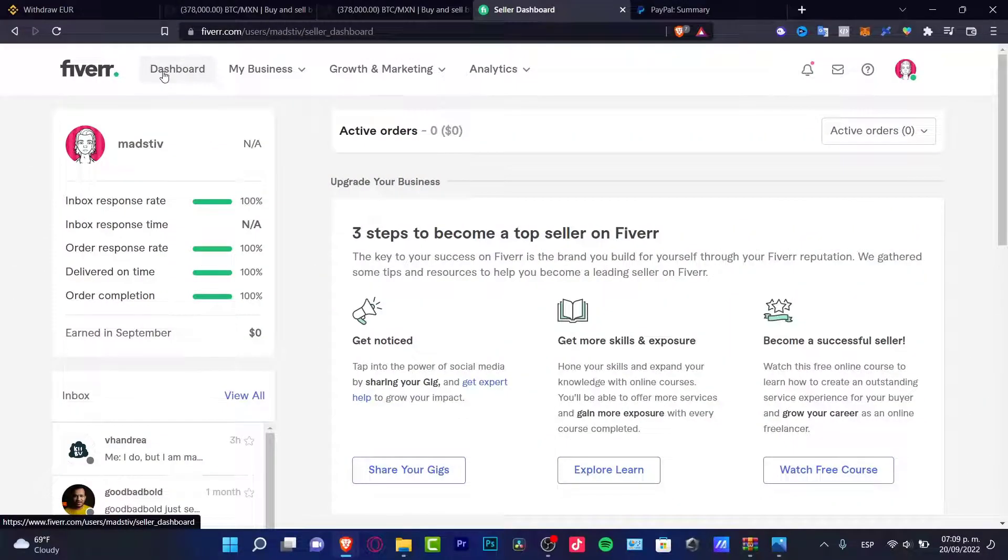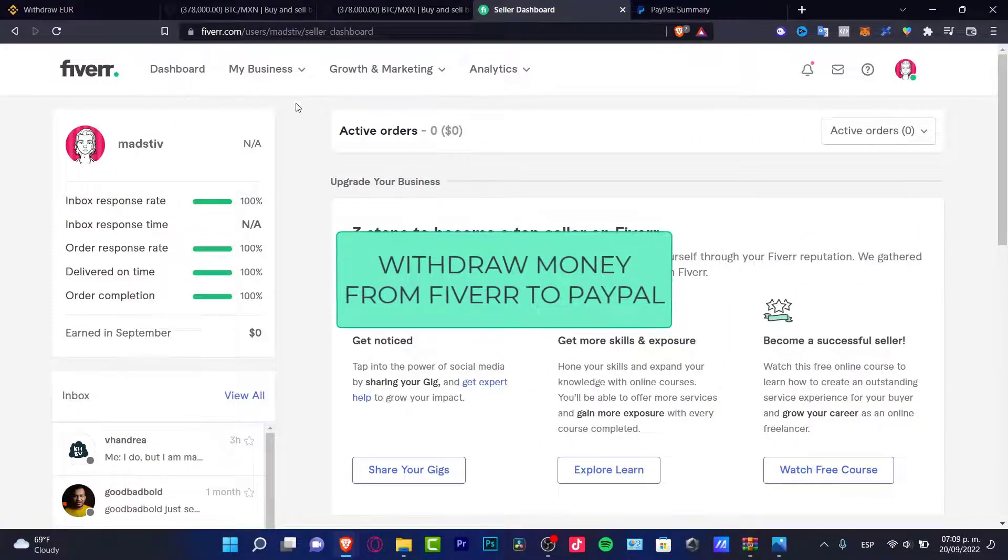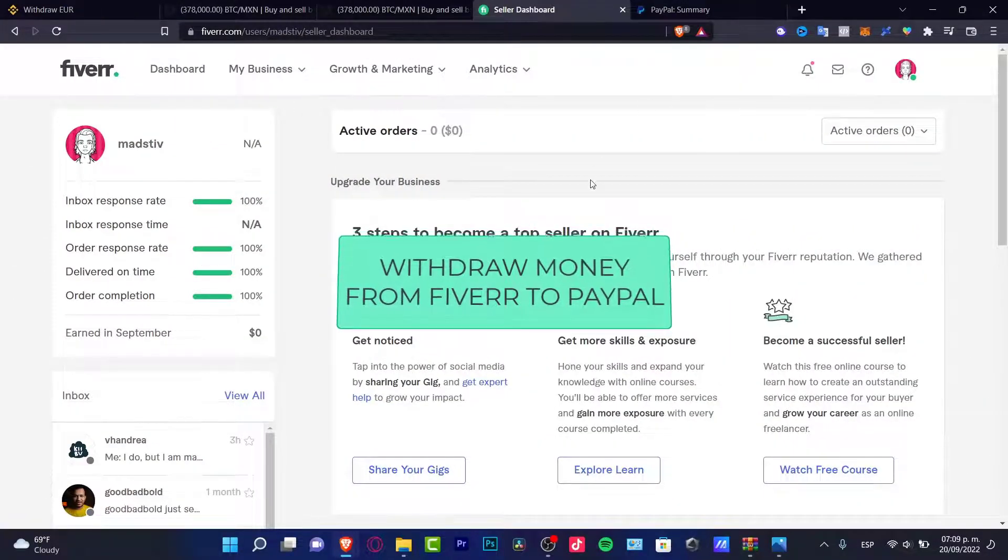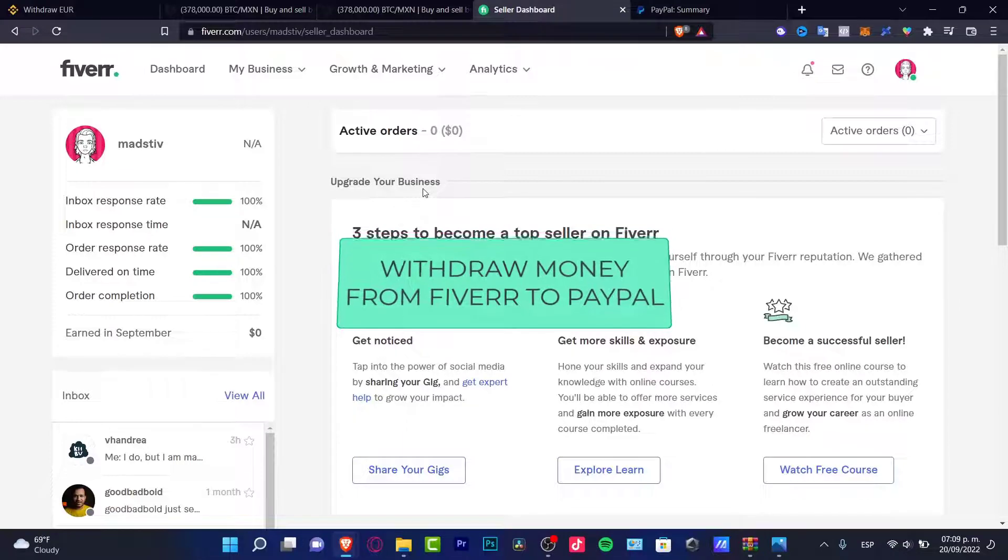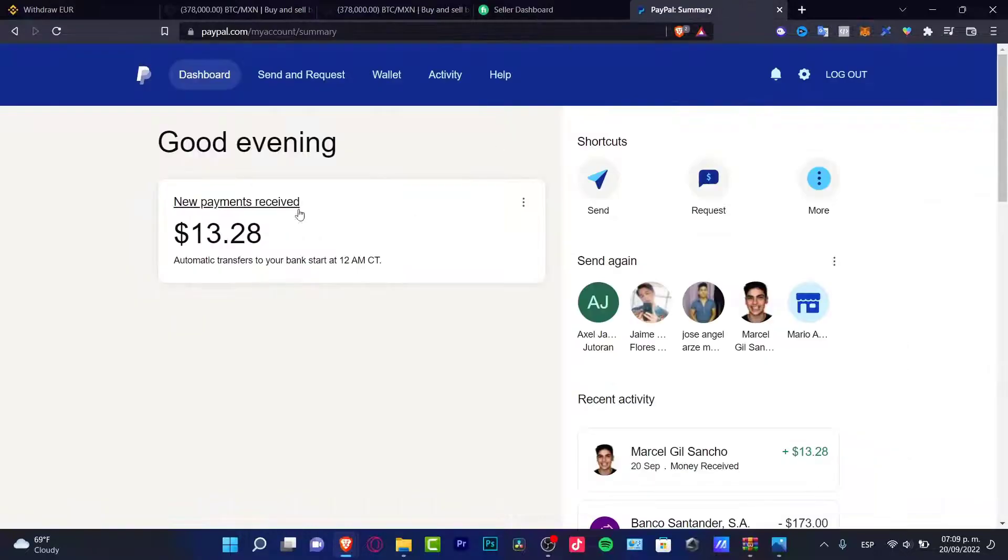Welcome everybody into this new Fiverr tutorial. In this video we'll see how we can merge our PayPal account into Fiverr so we can receive our money and withdraw that into our PayPal section.